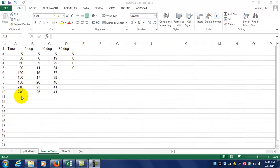In this video, I'm going to show you how to do the graphs for the Enzyme Activity Lab. This process will work for both sets of data. Remember that you have temperature-based data and pH-based data.